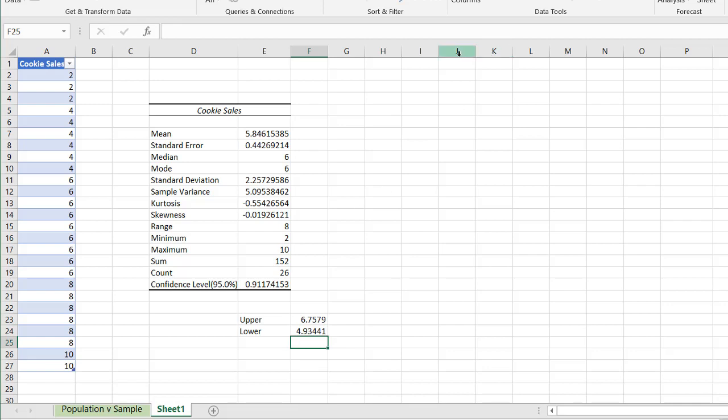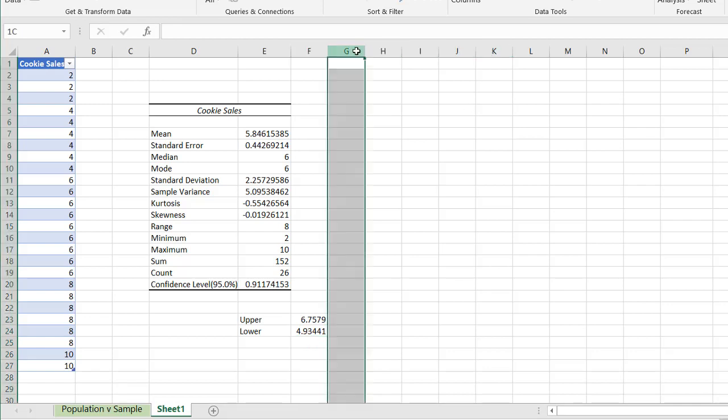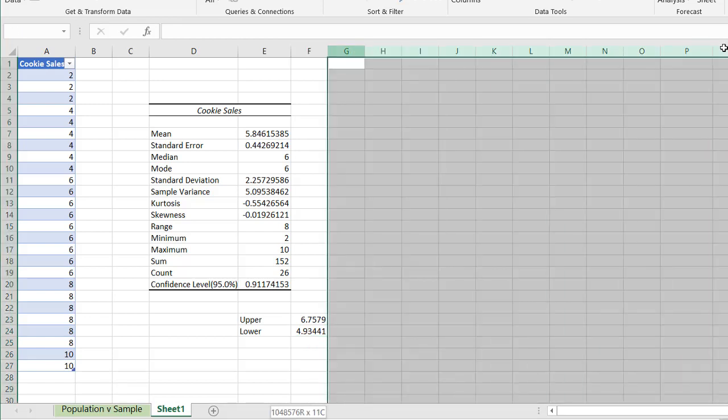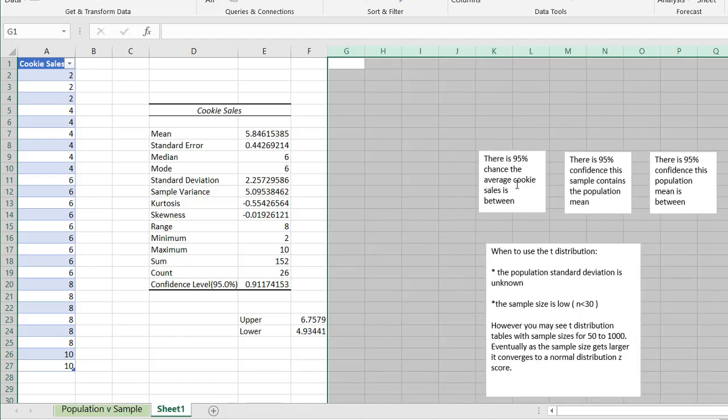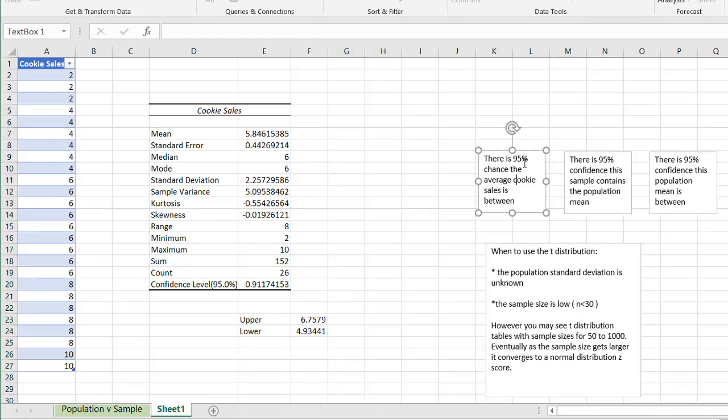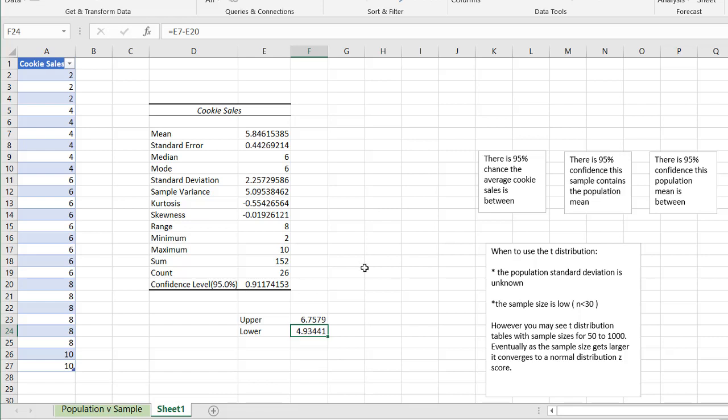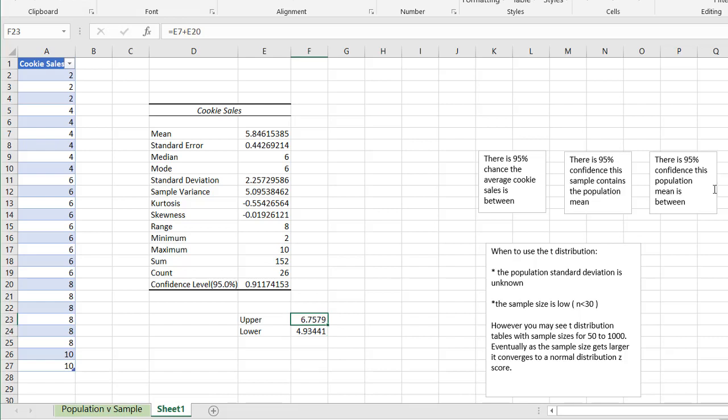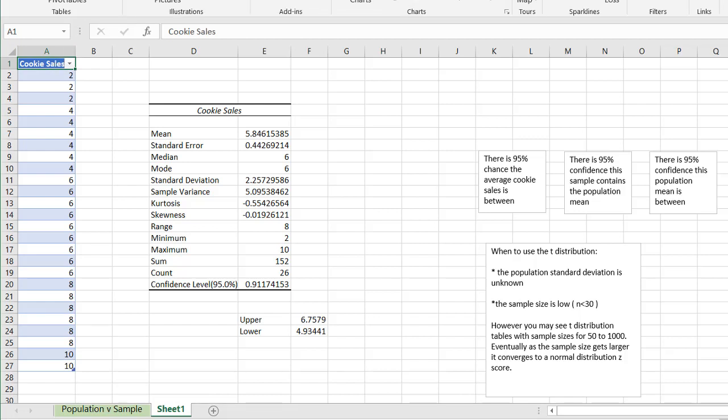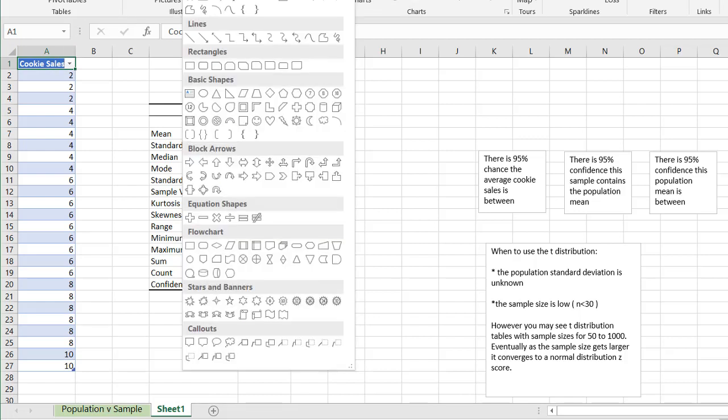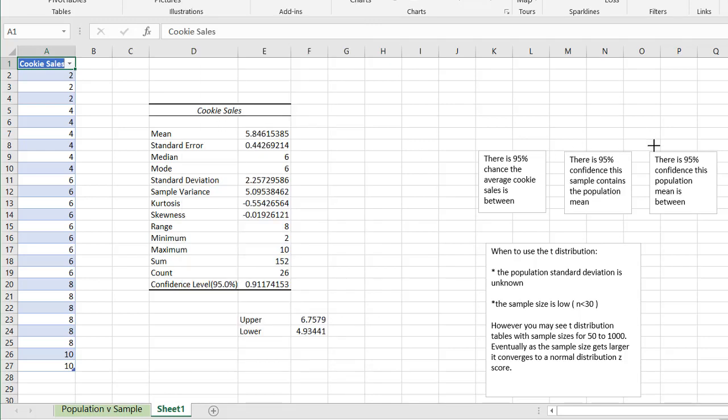And what it basically says is there's a 95% chance that the average cookie sales between these two numbers, or we're 95% confident that this sample contains the population mean. But one thing we're definitely not saying is there is a 95% confidence that the population mean is between these two numbers. The population mean is too great. We're doing an inference from the sample mean. So we are not looking for that third particular statement here.